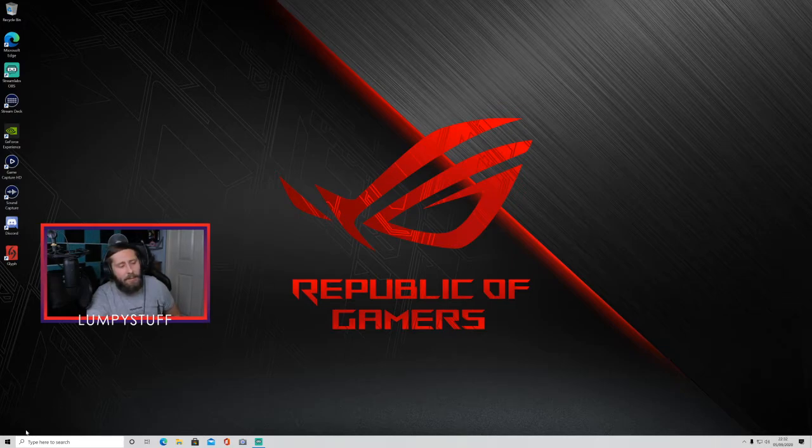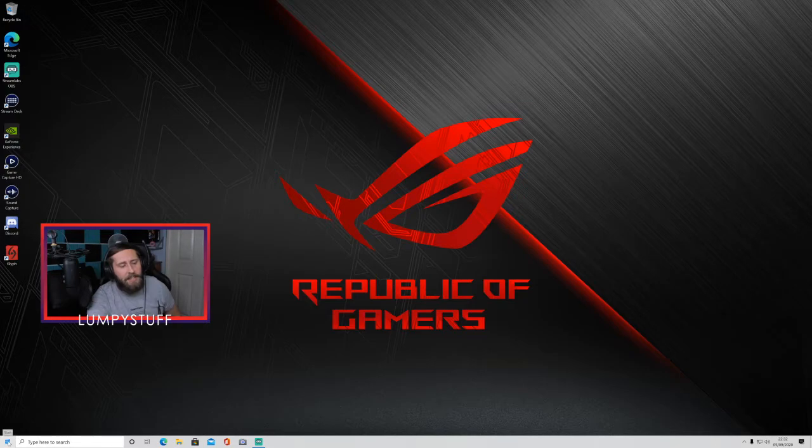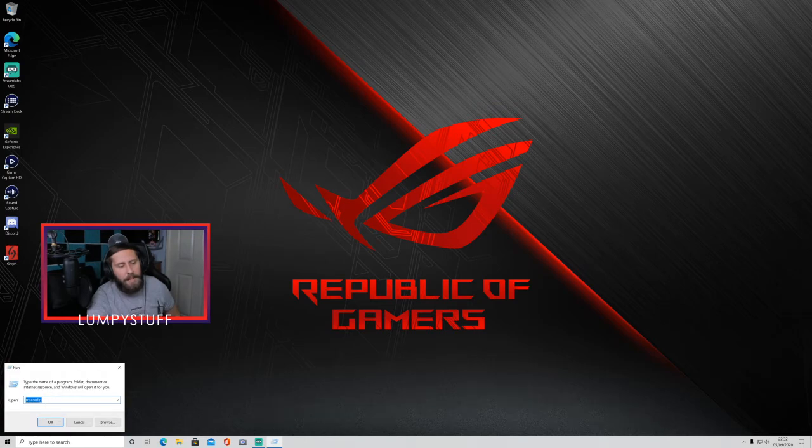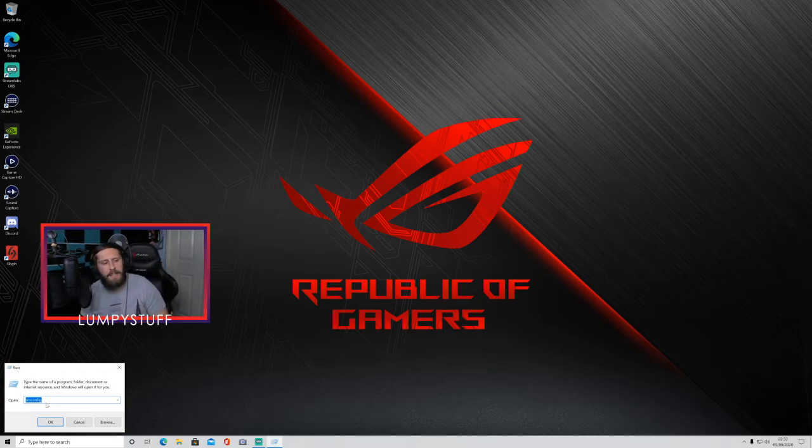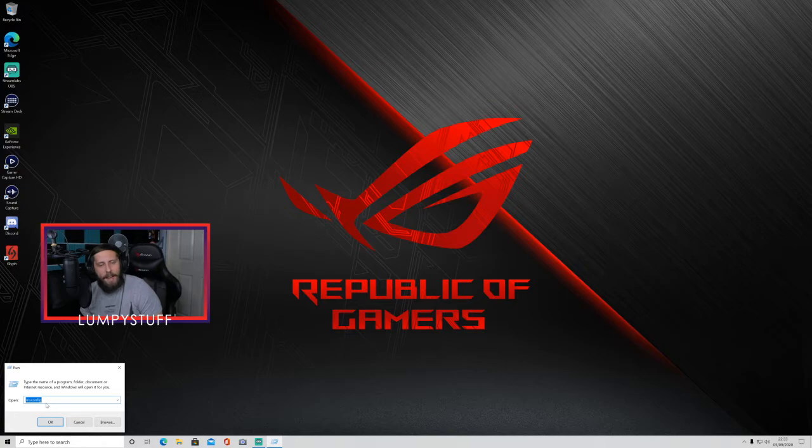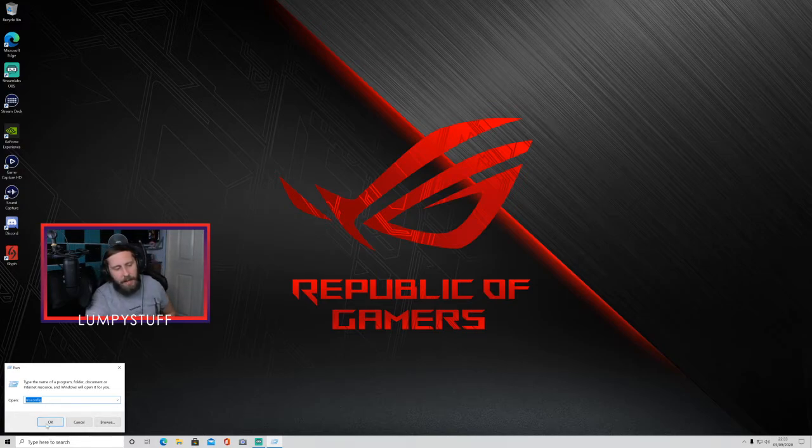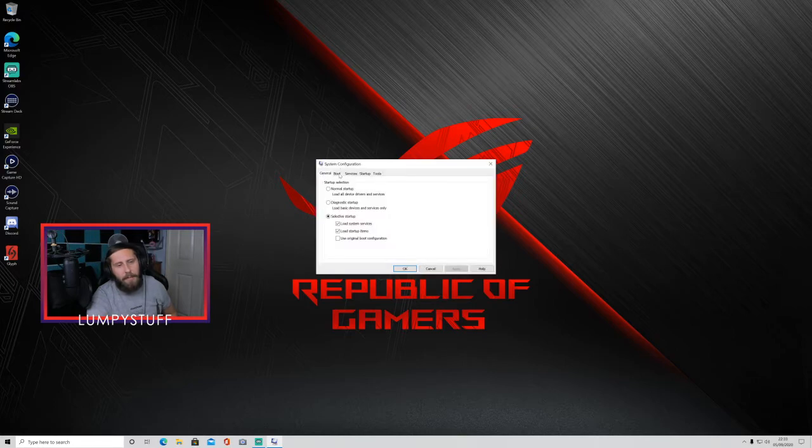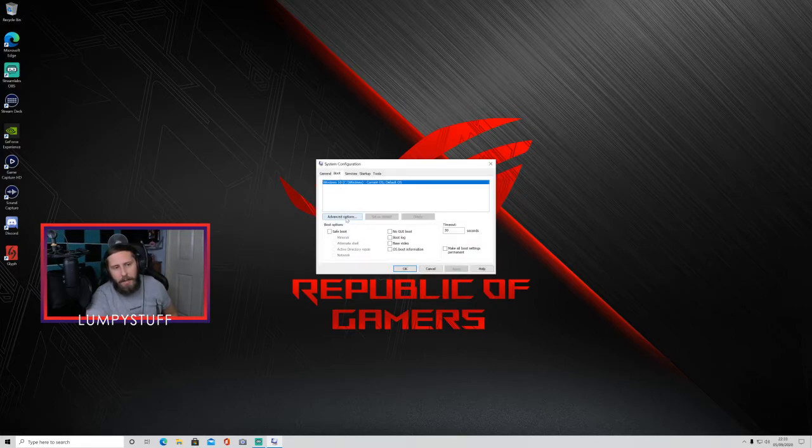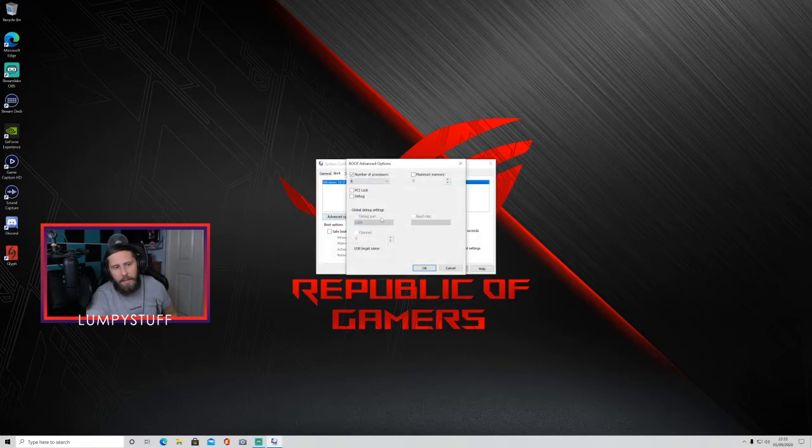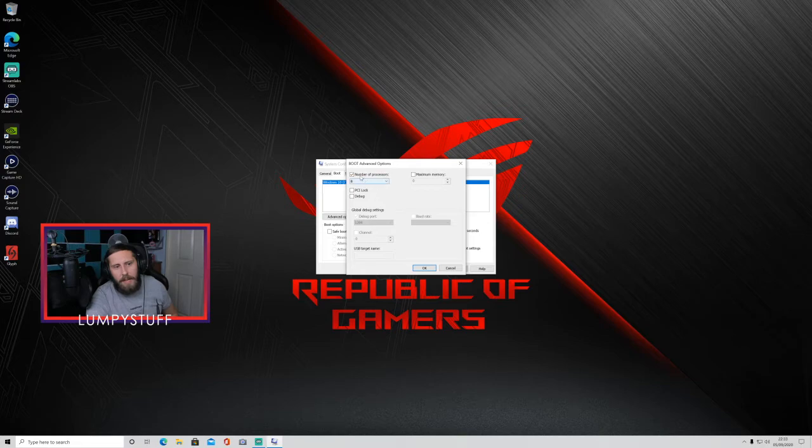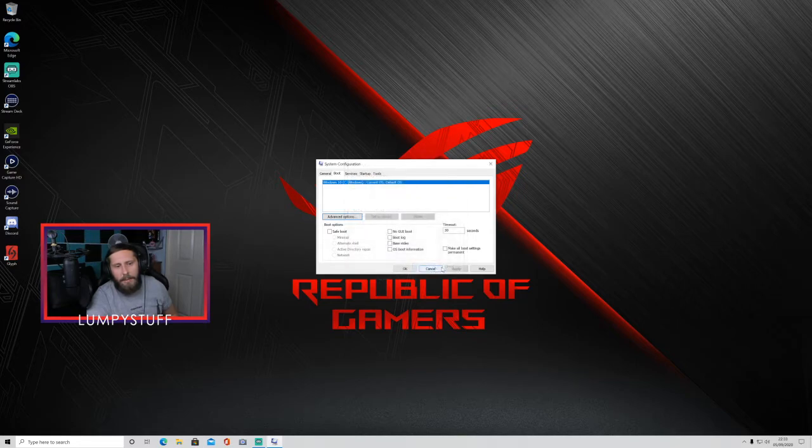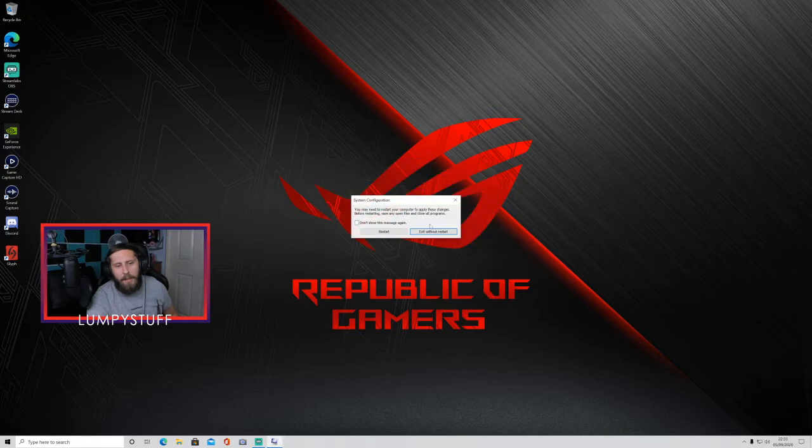And the way that you check to see if you're using all yours is you right click on the start menu, go onto run, and you want to type in here msconfig, so that's M-S-C-O-N-F-I-G, msconfig and then press OK. And then this is going to pop up right here. You want to go on to boot and then go to advanced options. And then when it says number of processors, that's where your CPU is. Mine was on 1, I dragged it all the way down to 8, press OK, press apply.